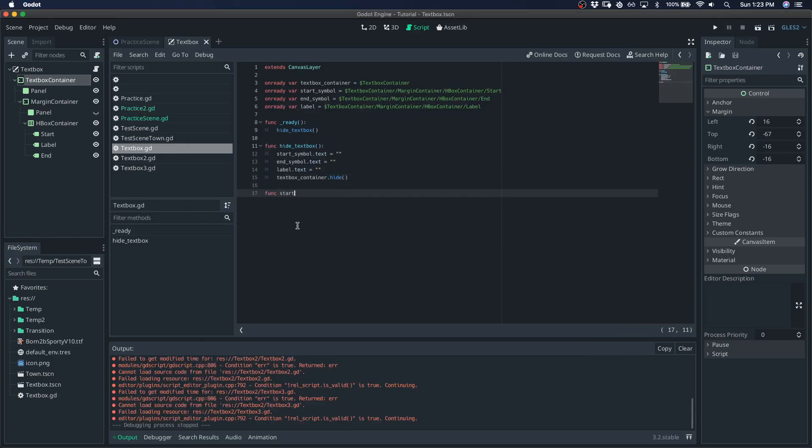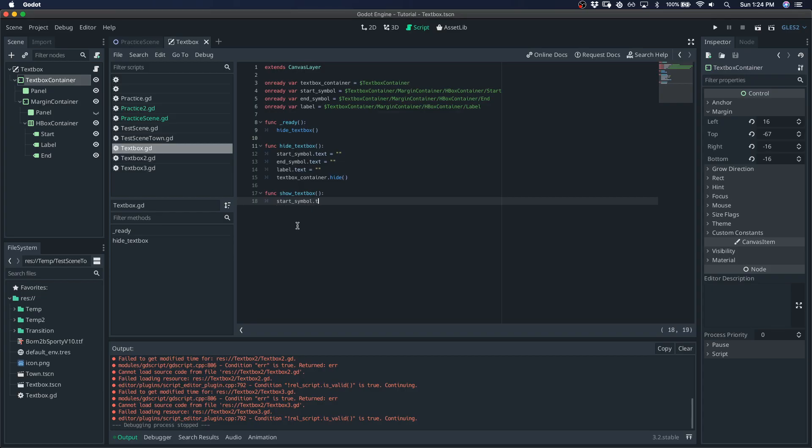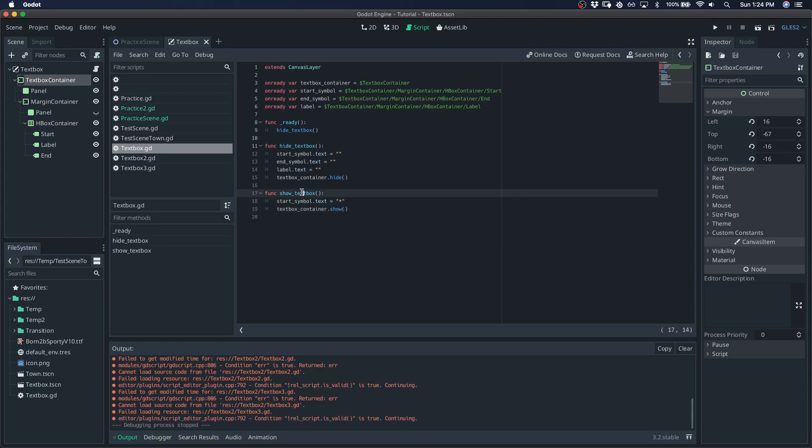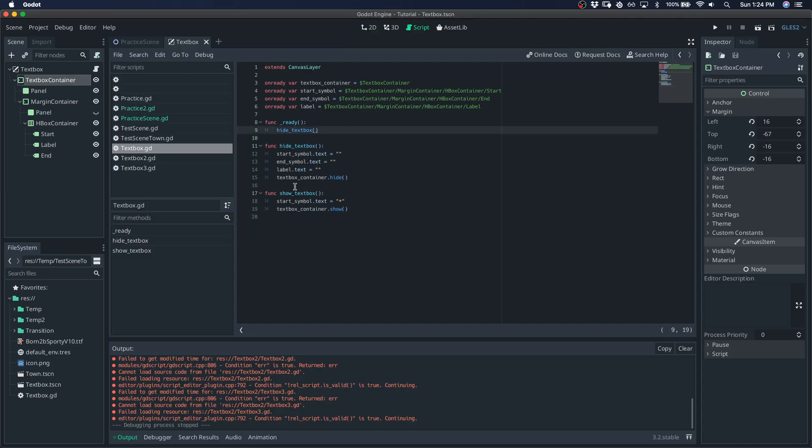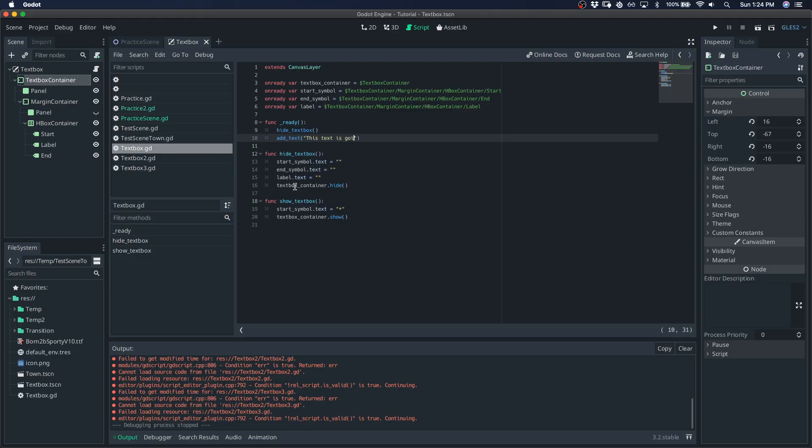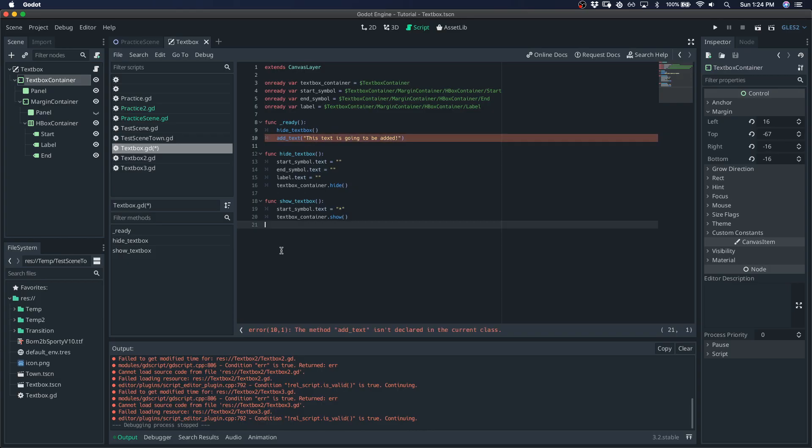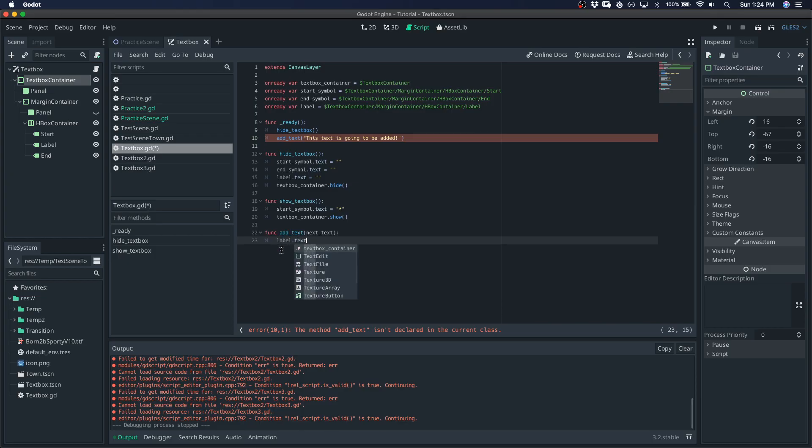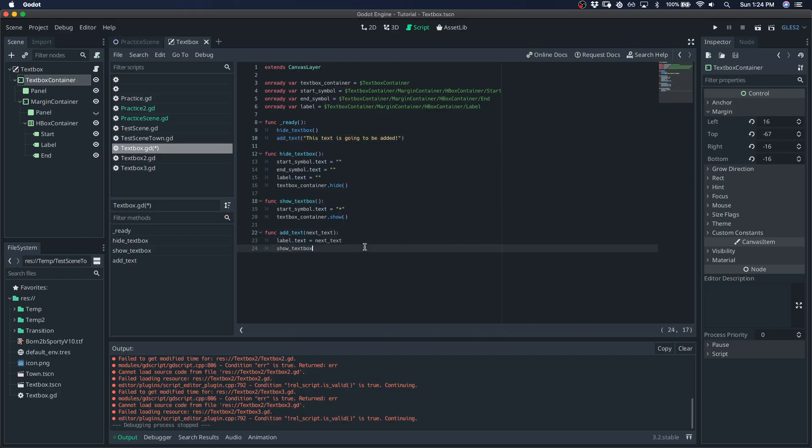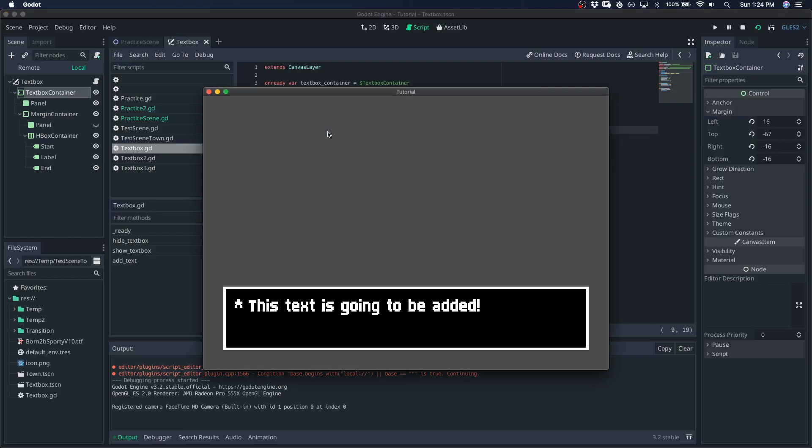And I'll just quickly make a show textbox, which is just going to be used when we actually want text to start appearing. So when that's true, then we want to show the container and show the asterisk. Okay, so let's get some text added to the textbox. So I'll create a function called add text and I'll pass in the next text and we'll set the label text to be the next text and show the textbox. So let's see what happens now. We should see the text. Okay, great.